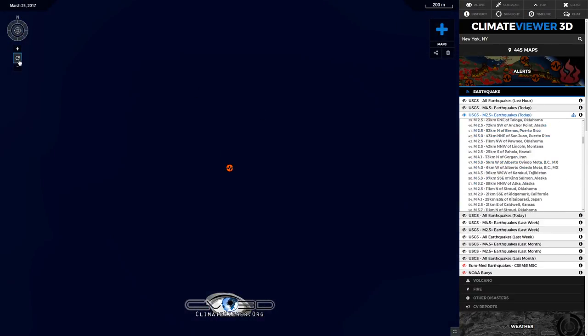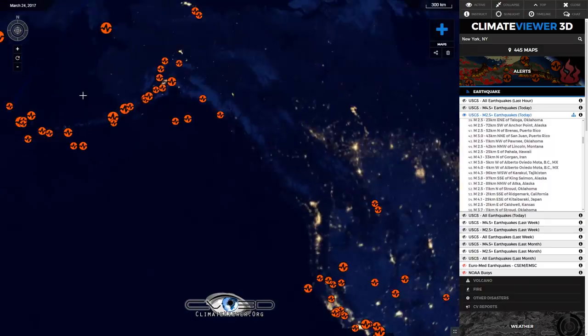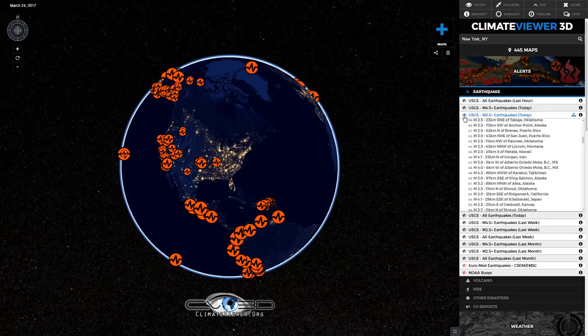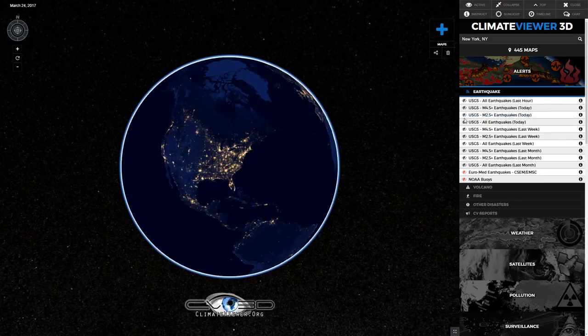I'm going to go back up here and hit this to zoom back out. And I'm going to close it simply by clicking it again. If you see the eyeball icon here — now it's gone. Pretty simple.